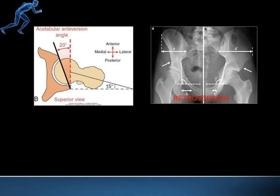Looking at the diagram: viewing the acetabulum from the top, the normal orientation is 20 degrees. When this increases, the acetabulum moves medially — the femur does not move — and the angle can reach 35 to 40 degrees, exposing a large portion of the femoral head, resulting in acetabular anteversion. In retroversion, the acetabulum moves to the lateral side, covering a larger portion of the femoral head, which leads to impingement.